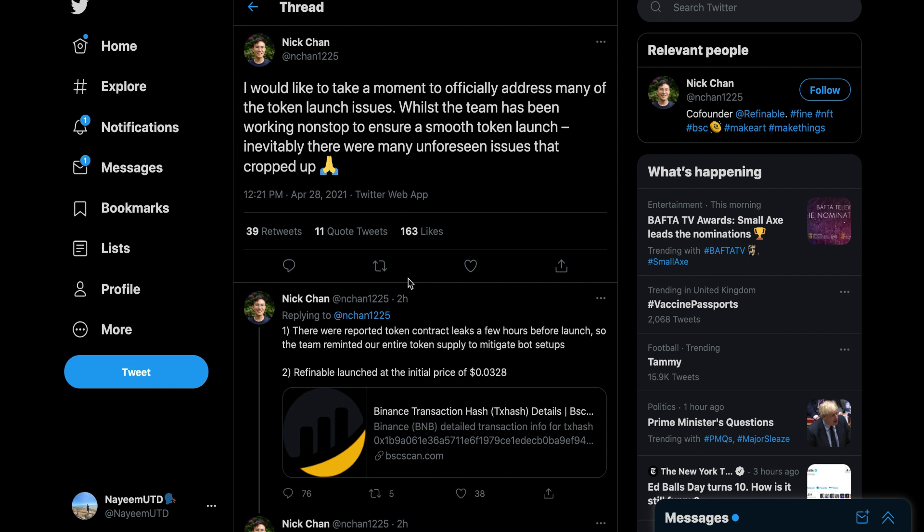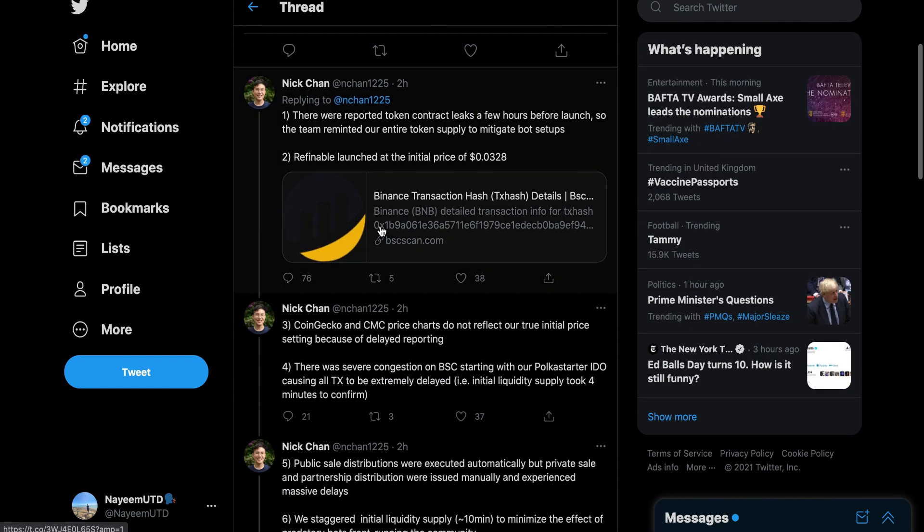Two hours ago we got an update from the co-founder. He said he would like to take a moment to officially address many of the token issues. Why isn't he apologizing straight up? This is a mess they caused. Where's your apology? You lost people tons of money. I don't care if people are backing this project. You guys caused enough damage and you still don't apologize.